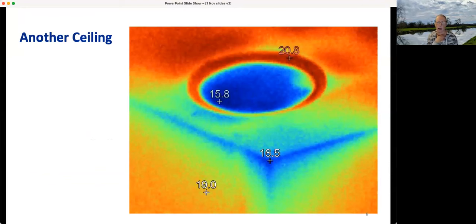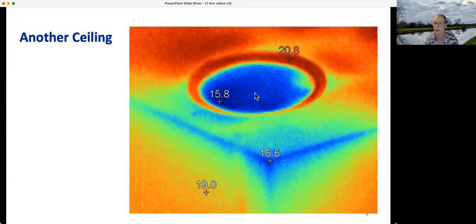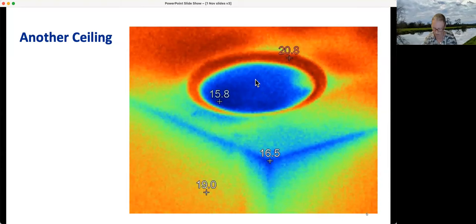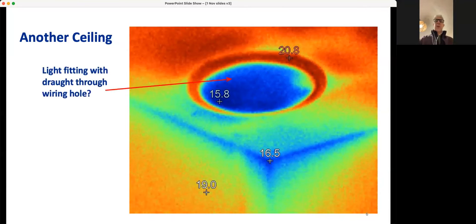Here's another ceiling case. This round thing that looks like a UFO is a downlighter, and you can see clearly it's a bit colder than the rest of the ceiling. The reason is that you're not supposed to insulate over downlighters because of fire risk — so there shouldn't be any rockwool or anything over that. That's probably why.